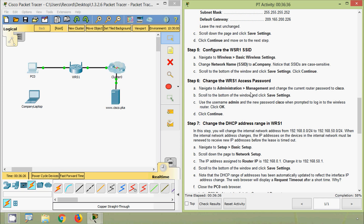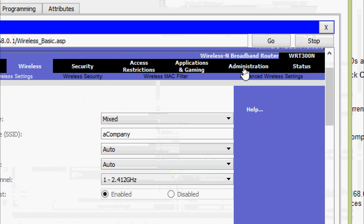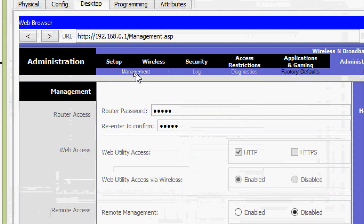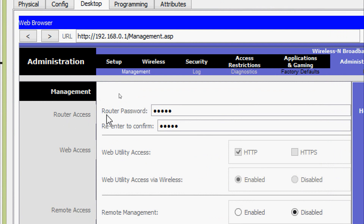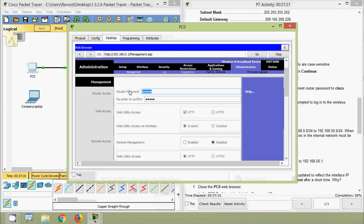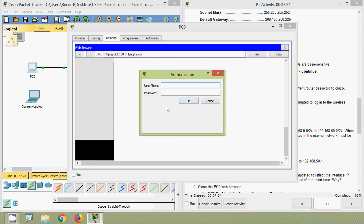Now Step 6 — change the WRS1 access password. Navigate to Administration > Management and change the current router password from 'admin' to 'Cisco'. Scroll to the bottom and click Save Settings. When prompted to log in, use username 'admin' and the new password 'Cisco', then click OK and Continue. Settings are confirmed as successful.